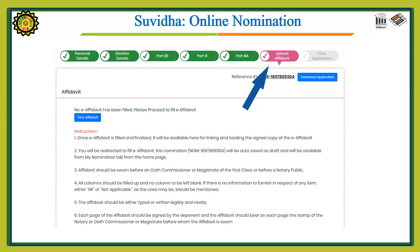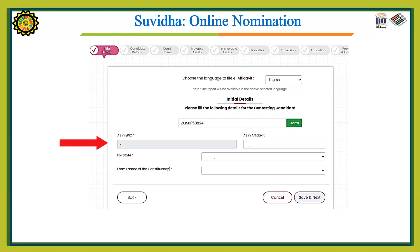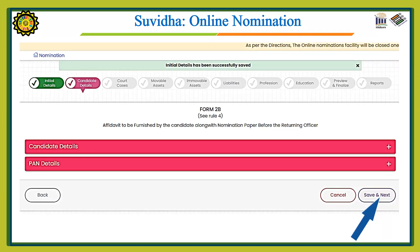Now we will upload the affidavit. Click on 'Fill E-Affidavit.' A pop-up window will appear asking whether you want to fill the e-affidavit — press Yes. You will be redirected to the e-affidavit page. Enter the applicant number and the details will be fetched. Select the state from the drop-down menu, enter your AC name, and press Save and Next. Fill in the candidate details, PAN details, and press Save and Next.